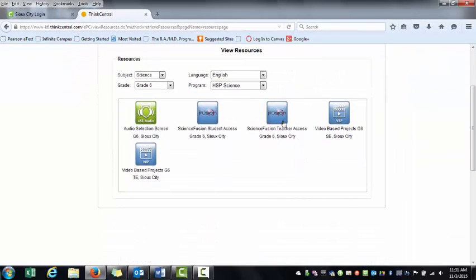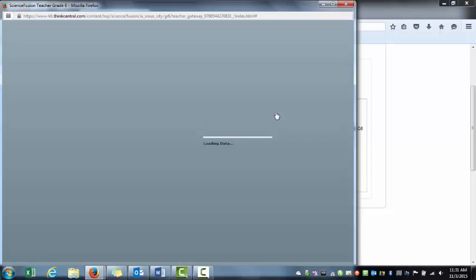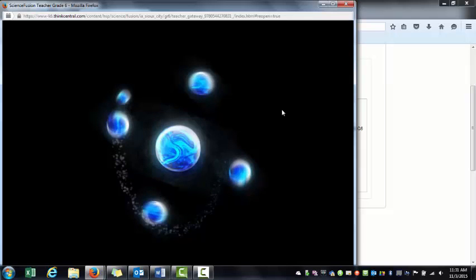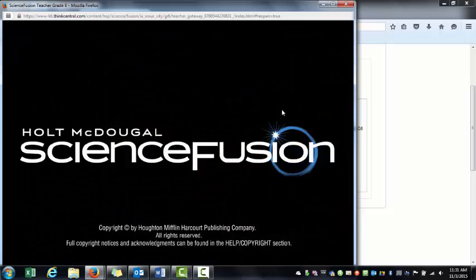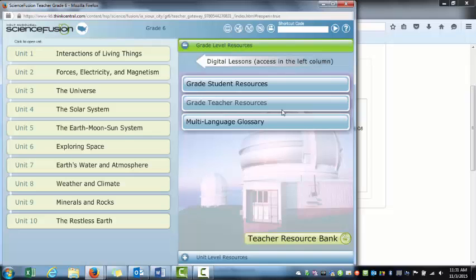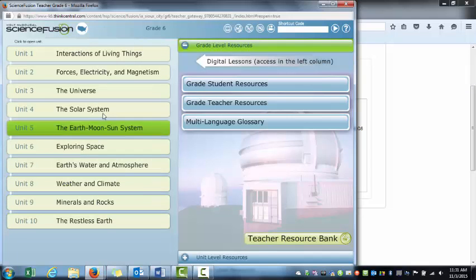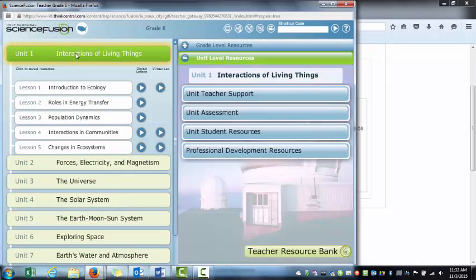I'm going to focus on Teacher Access. When I click that button, this is opening up the interactive online component of the textbook. It gives us 10 units. For now, I'm just going to look at Unit 1. It gives us five separate lessons.